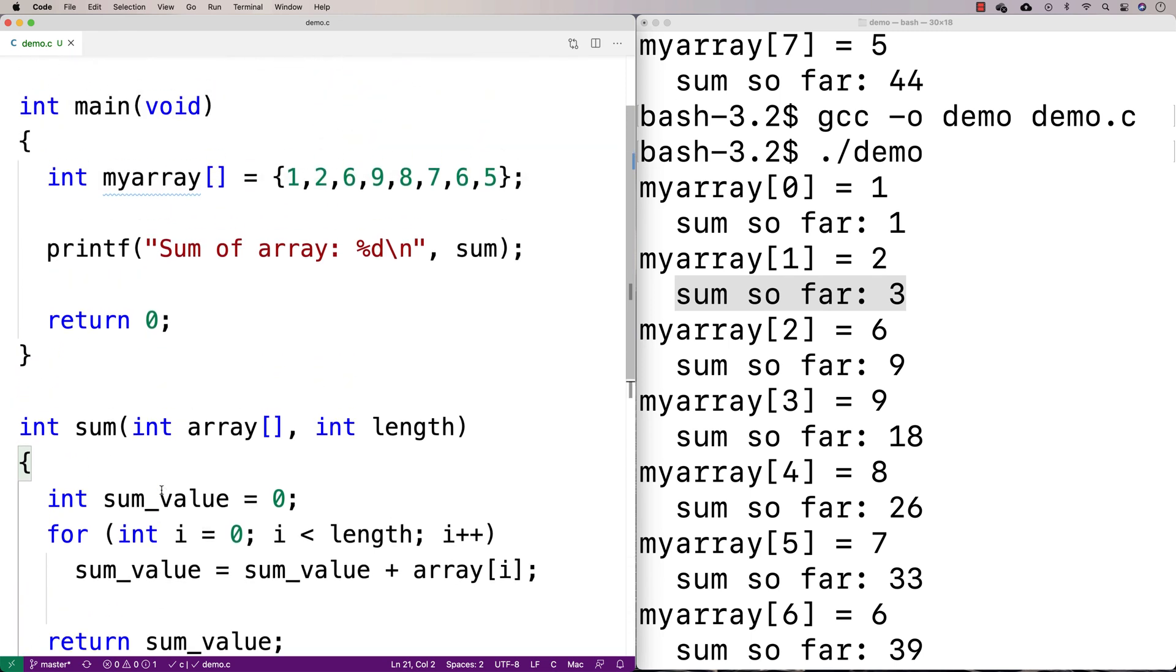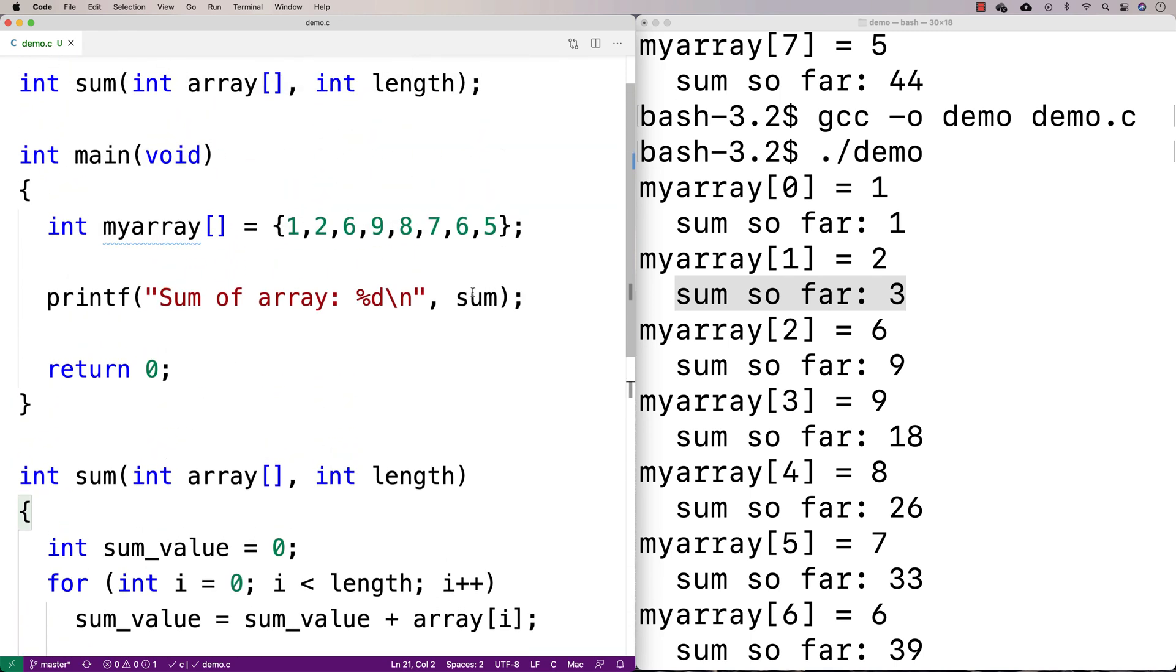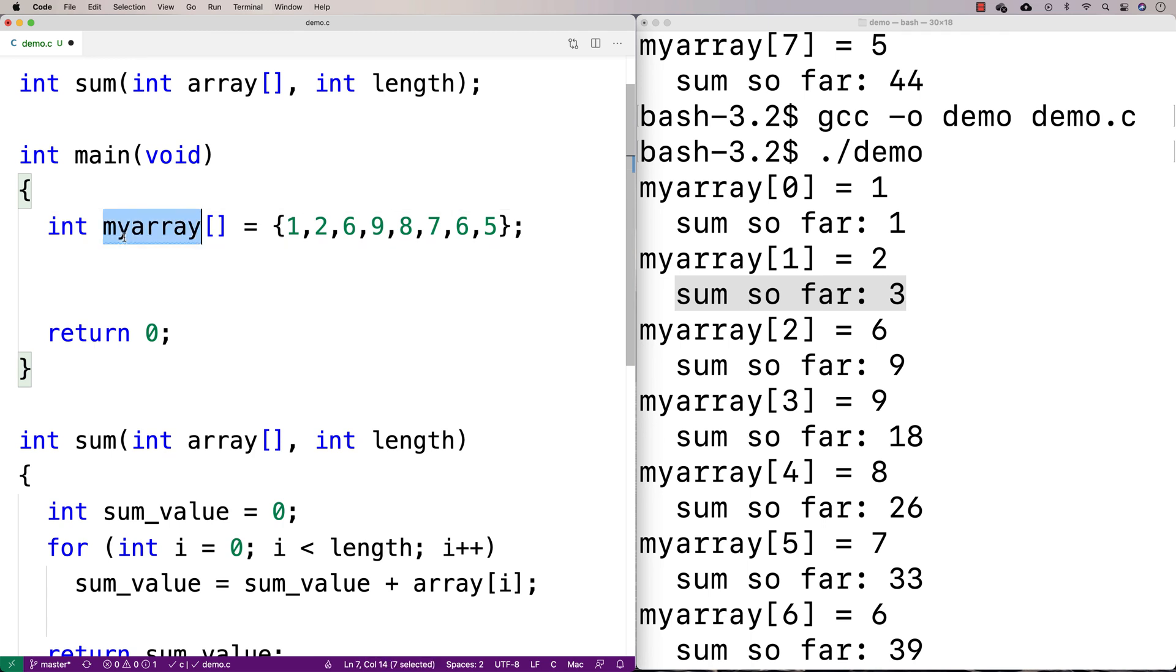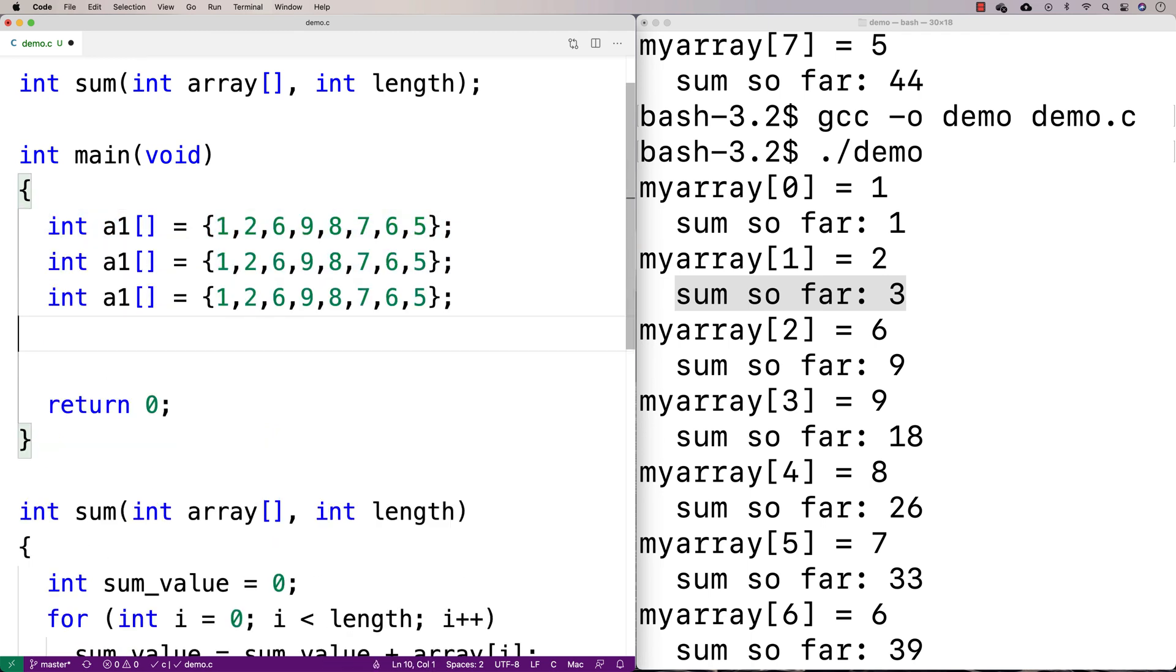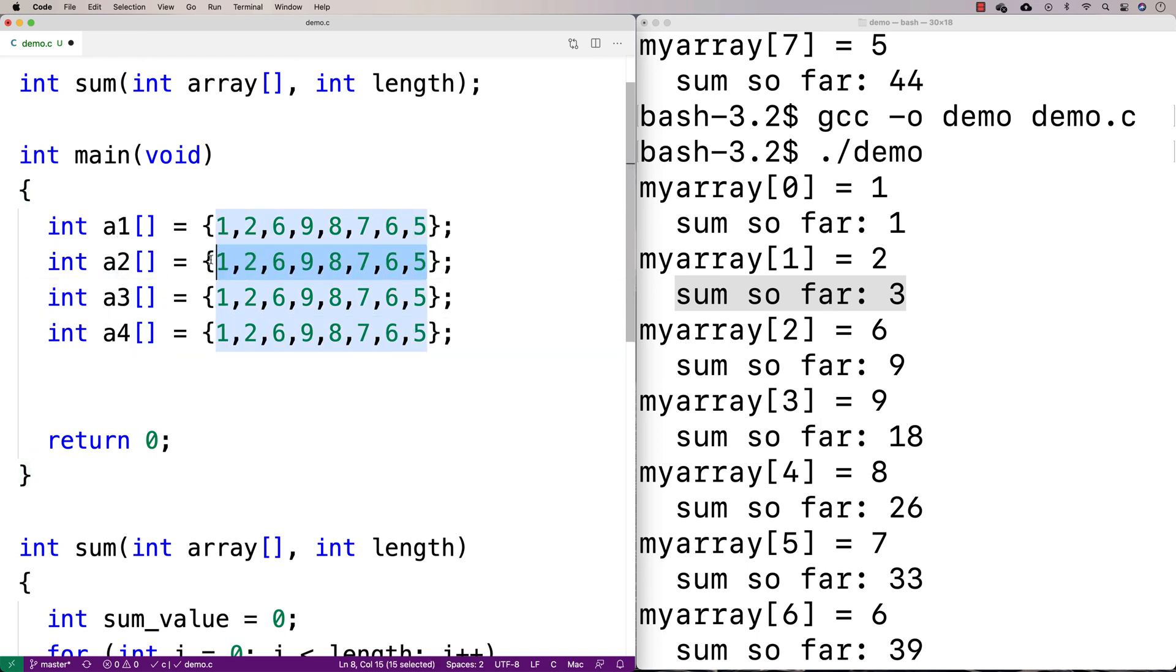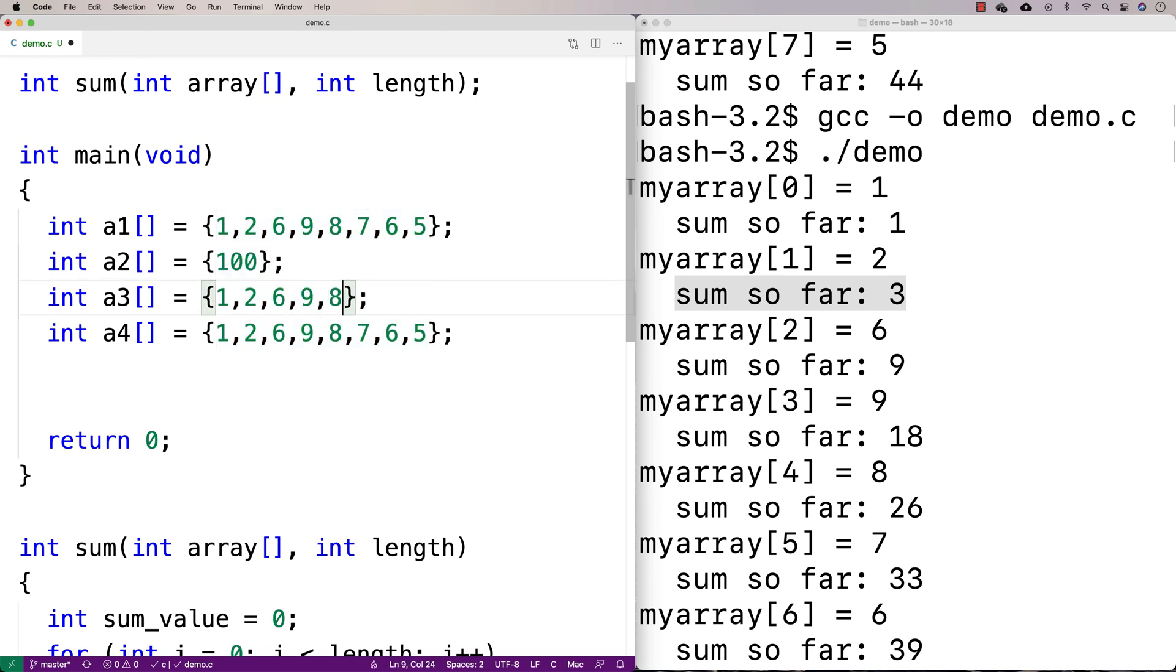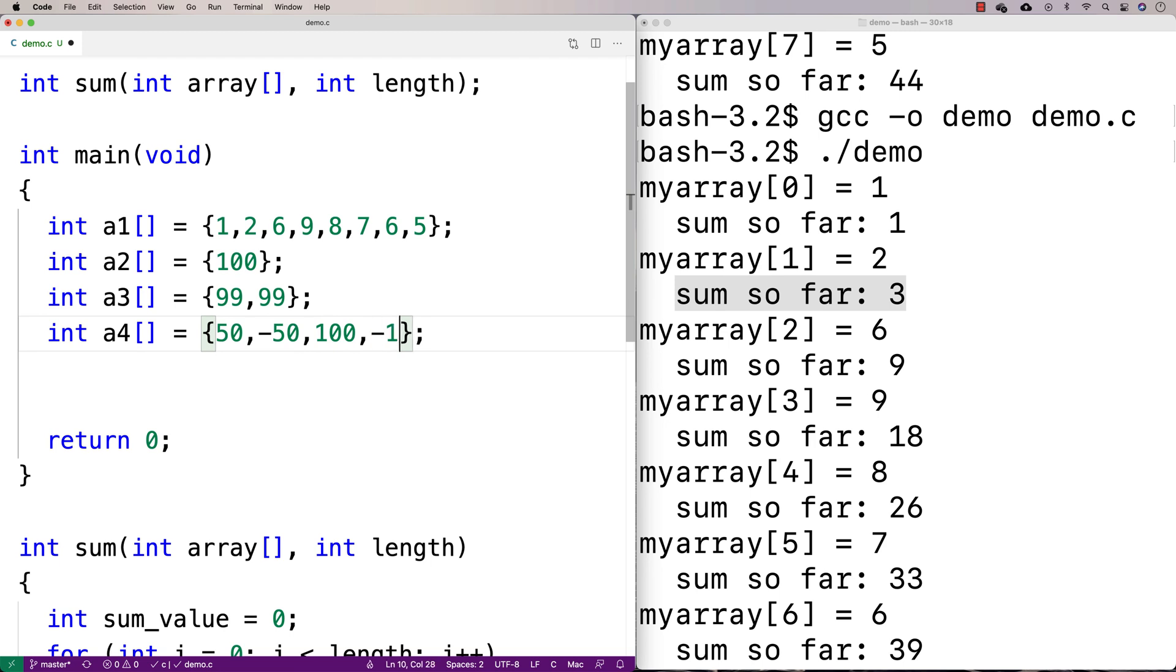So now we can try this with different arrays. So I could say we'll make like this, maybe we'll call it A1. And I'll make a couple arrays here. I'll make like A2, A3, A4. So A2, A3, A4. We'll test it with different values. We'll make one where we've only got one thing in the array. We'll make one where we've got maybe two things in the array. So we'll have like 99 and 99. And then we'll make one with all different kinds of values. So we'll have like 50 and then like negative 50 and then maybe 100, negative 100, and 200 and negative 200.